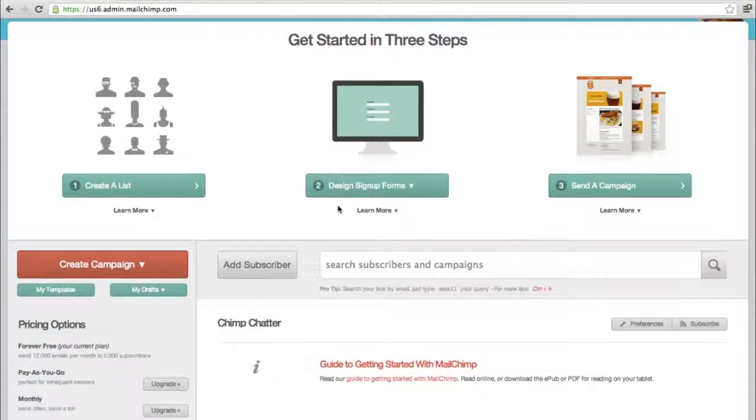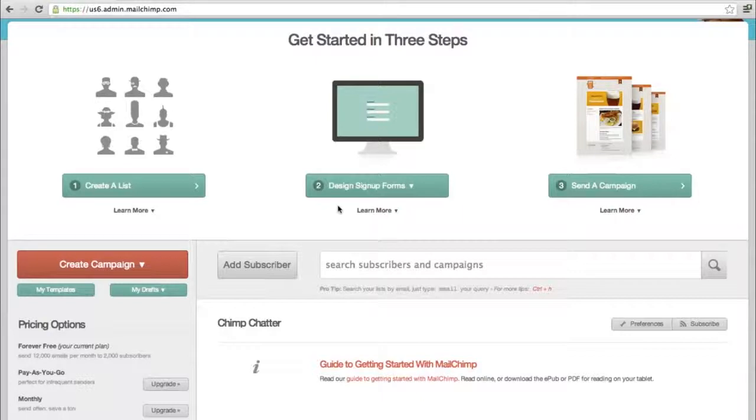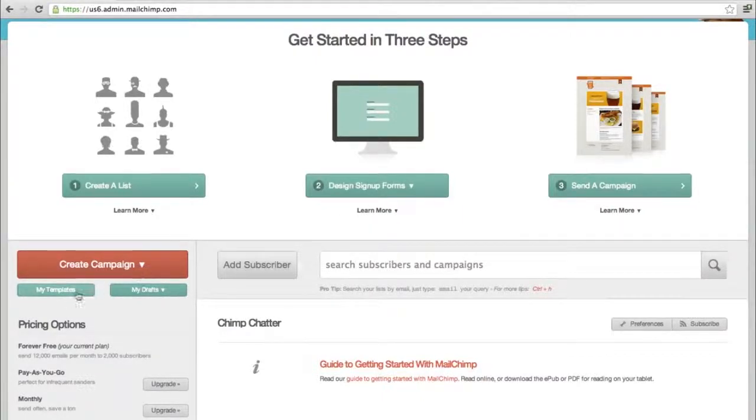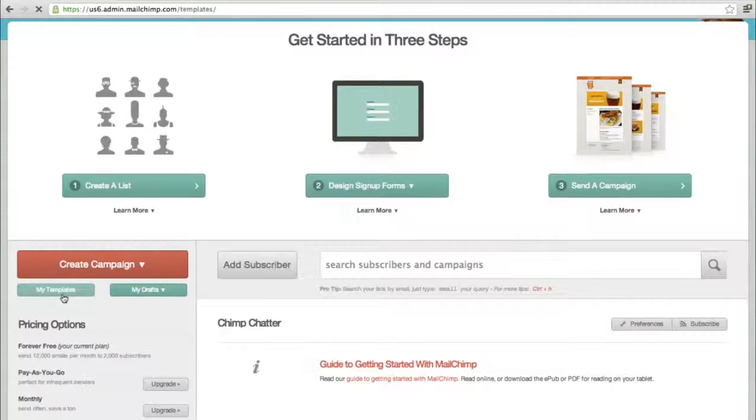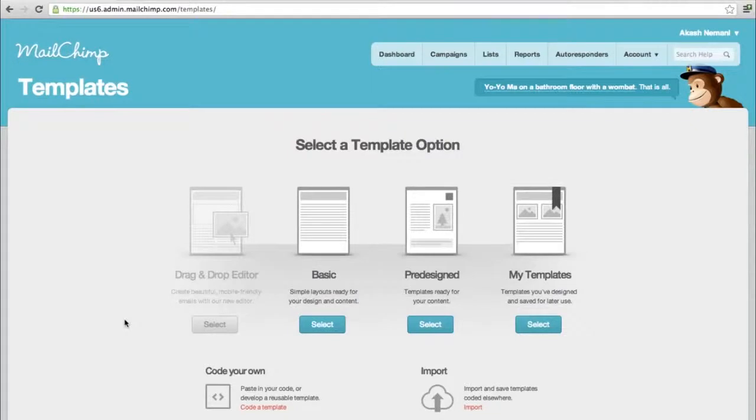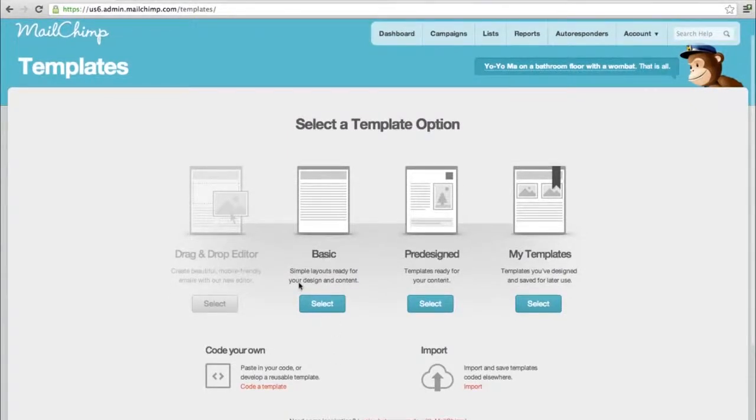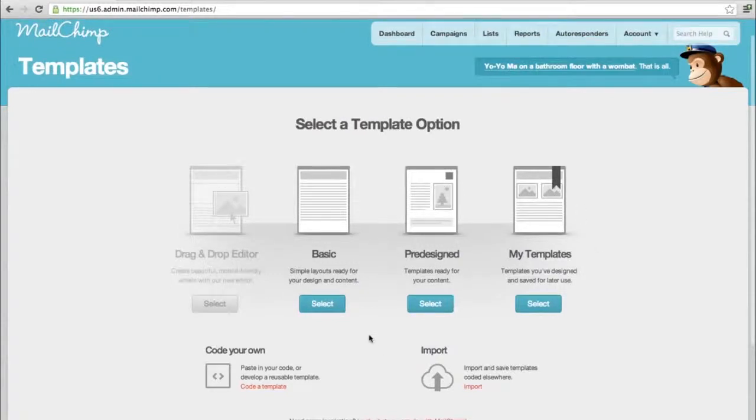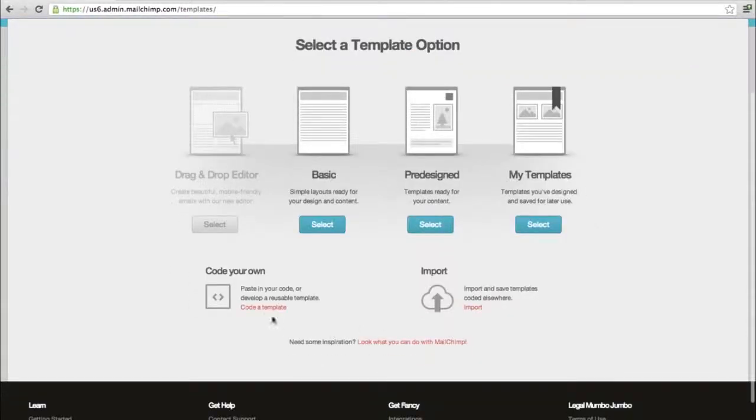Let's assume we've created a list and added people. Secondly, you want to design your template. This is where you can design your default basic template of how your mail campaign is going to look. You can select a basic or pre-designed one with an image and text, or you can code your own.